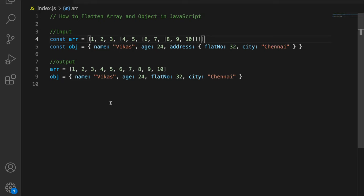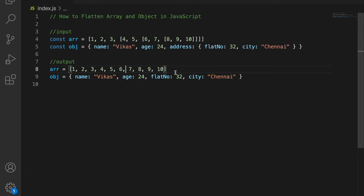We can flatten this by using a JavaScript built-in function on arrays called flat(). After making this array flat, we will get output like one, two, three all the way to ten — meaning we will not have an array inside an array.